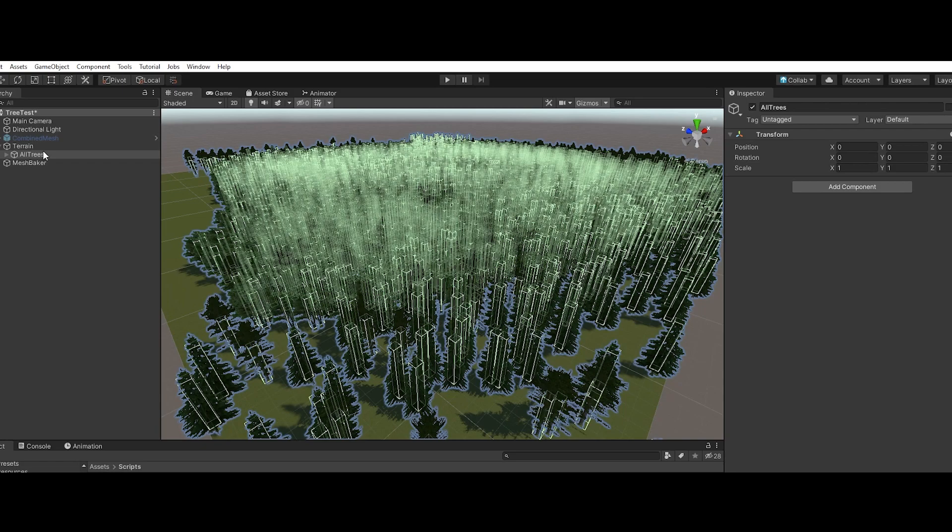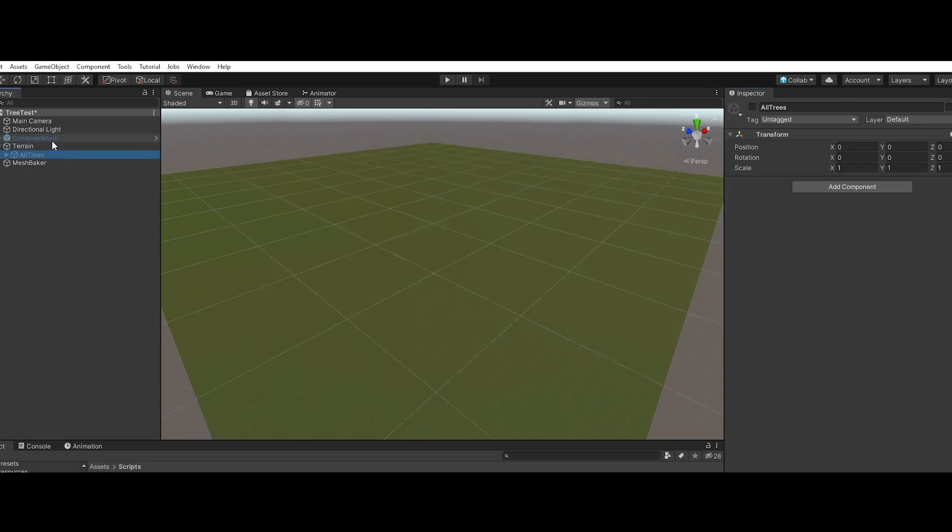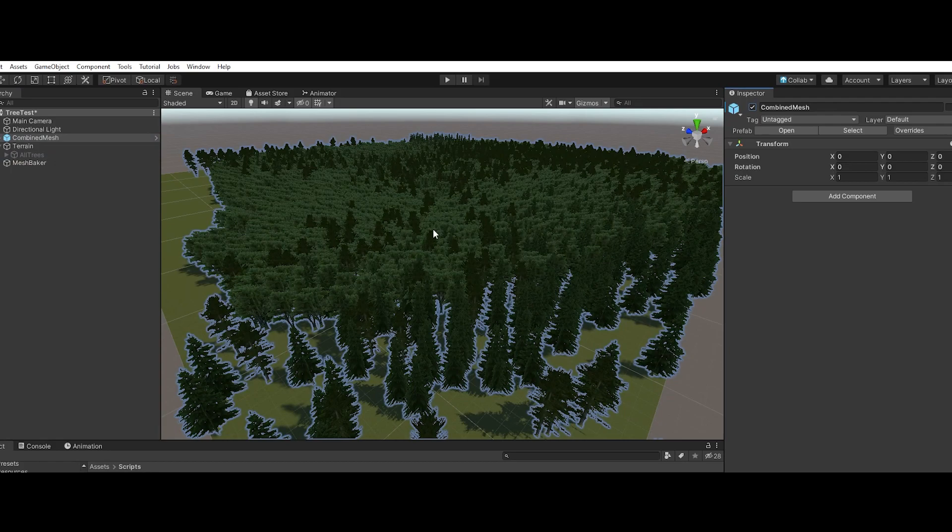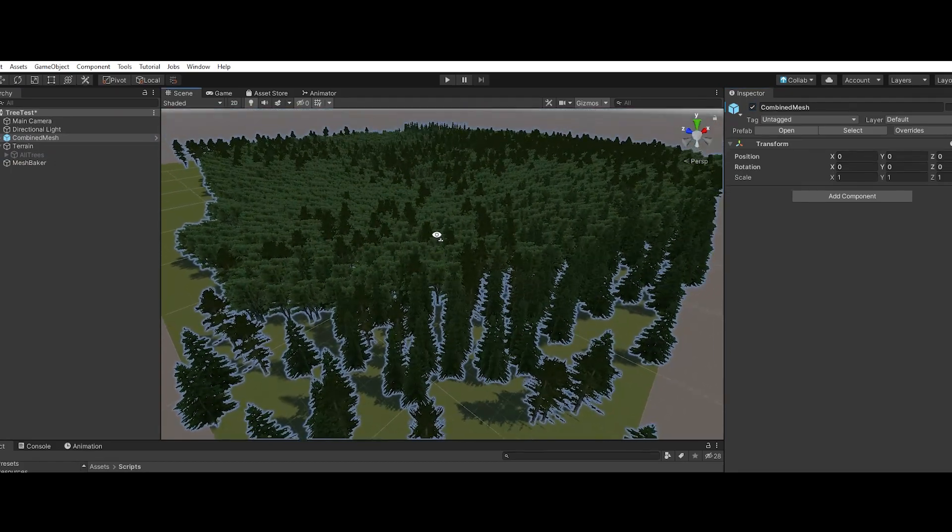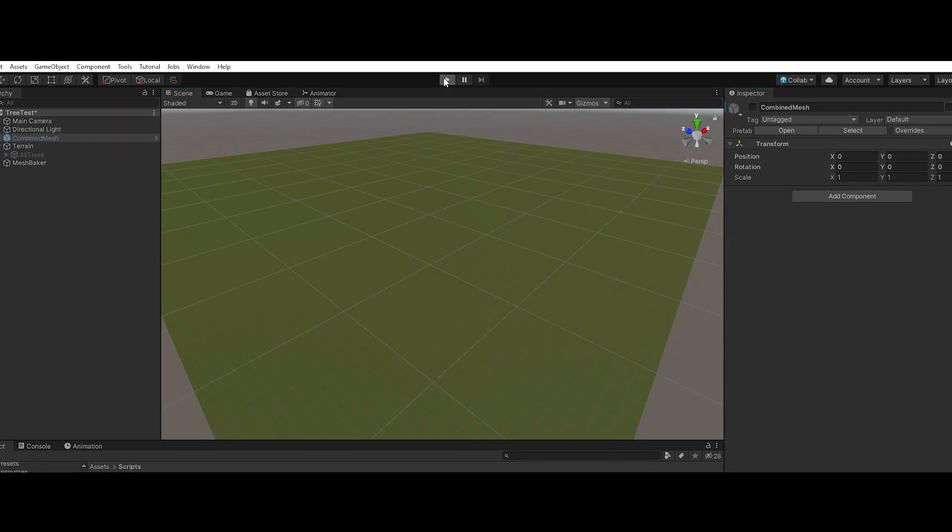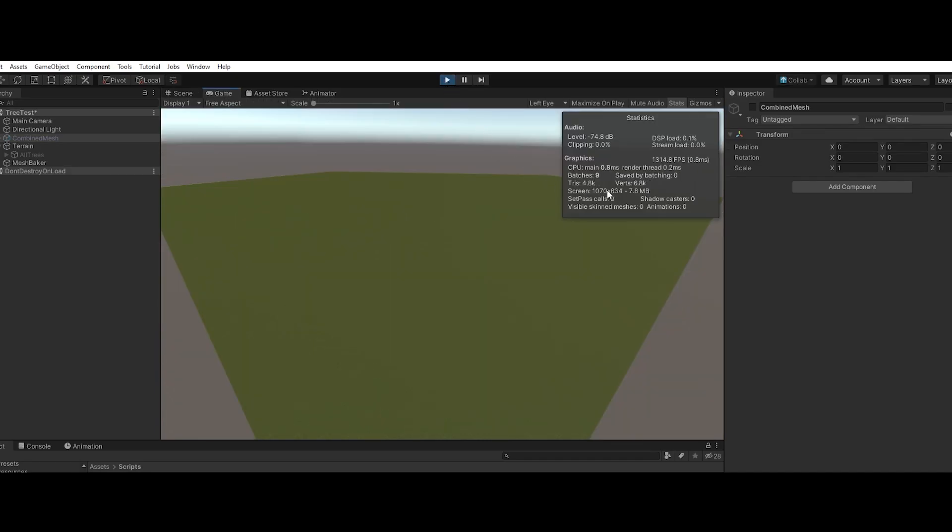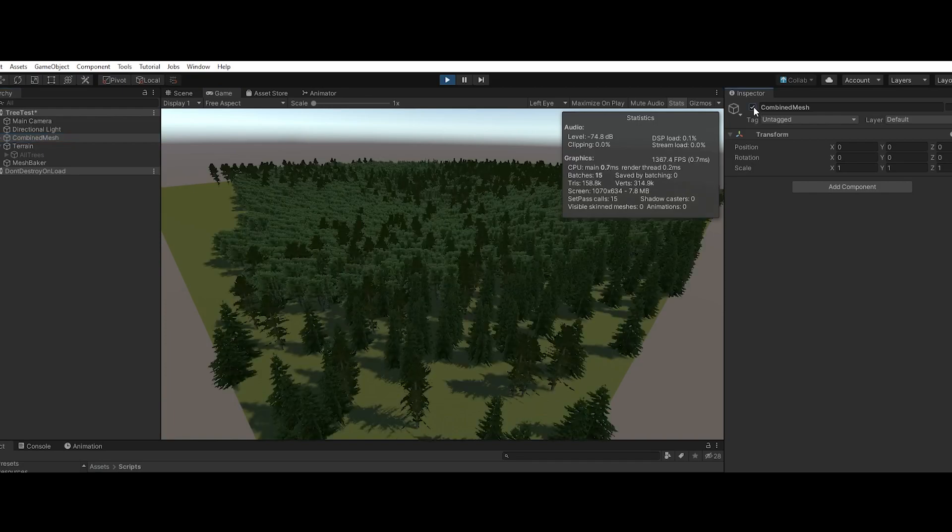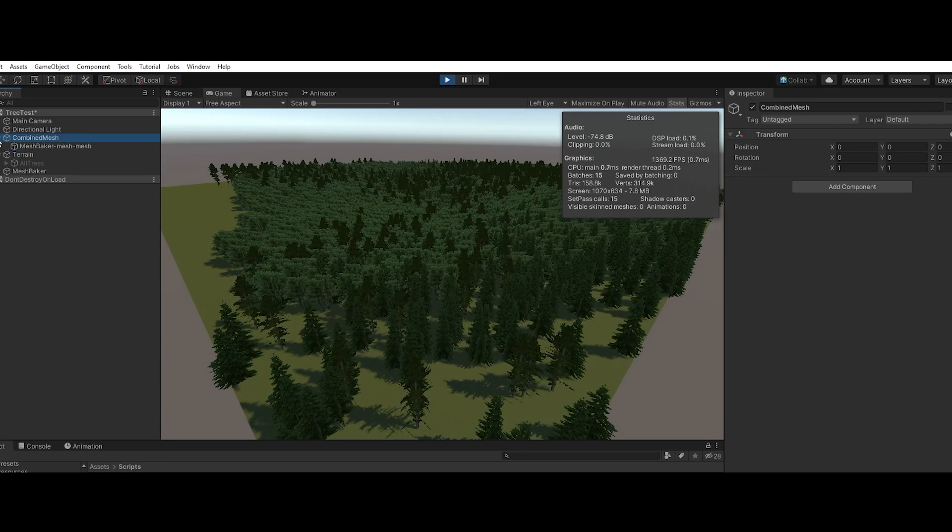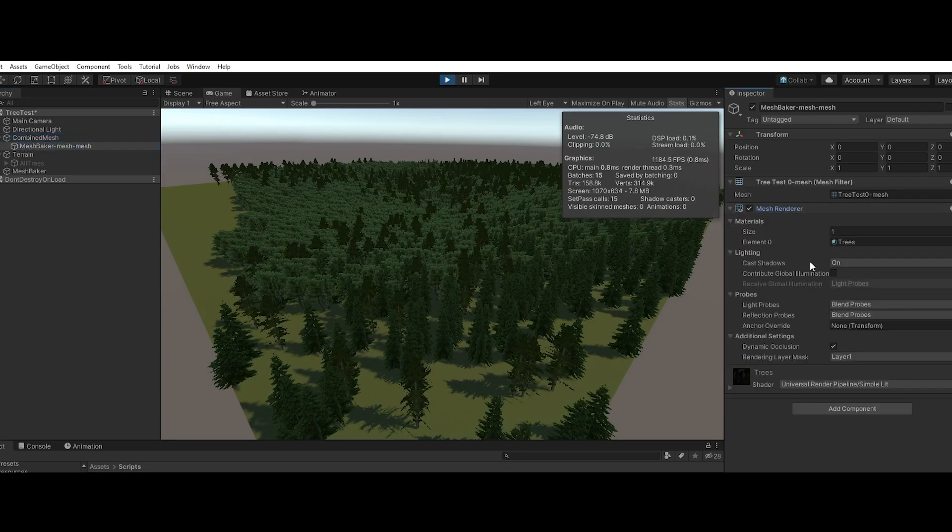Now check this out—this is the combined mesh. Let's see, just so you can see, we're at nine draw calls right now. So the single mesh with all those trees is only a couple more draw calls, and it's more draw calls because we got shadows enabled. In reality it's just one draw call.